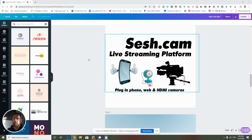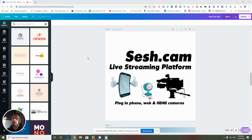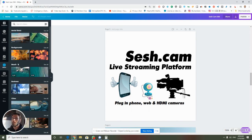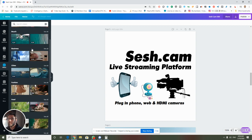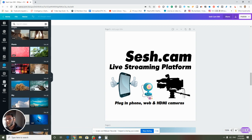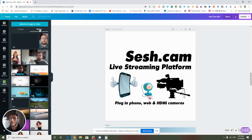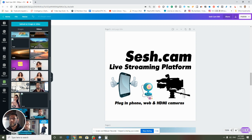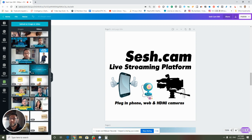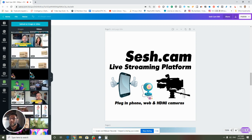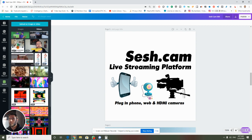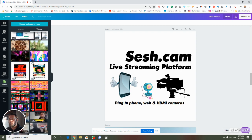Someone asked me to make a video showing how I work with video in Canva. There's a video tab that has a bunch of videos, and then I typically upload my own videos. In the upload section there's a video tab, and you can see here there's a bunch of videos that I have uploaded — for example, sesh cam.